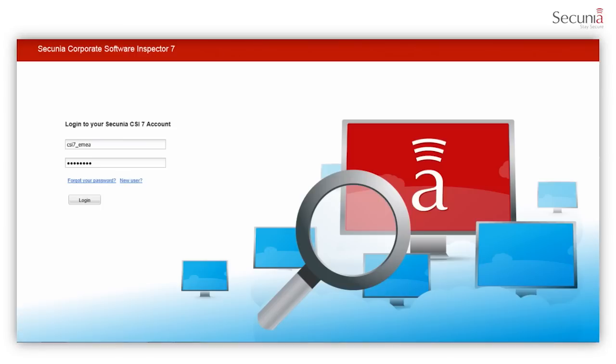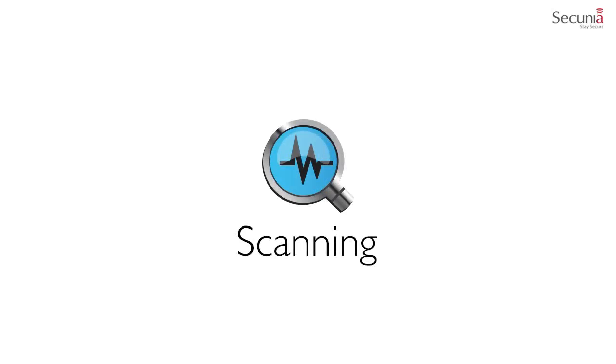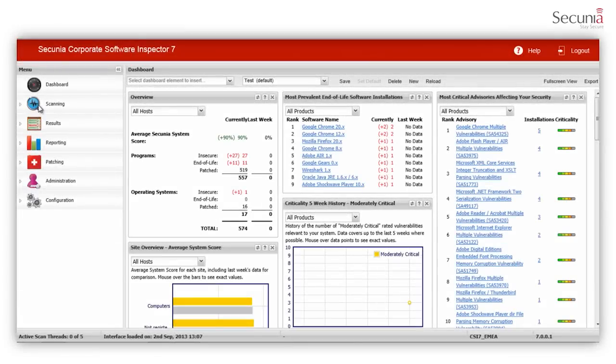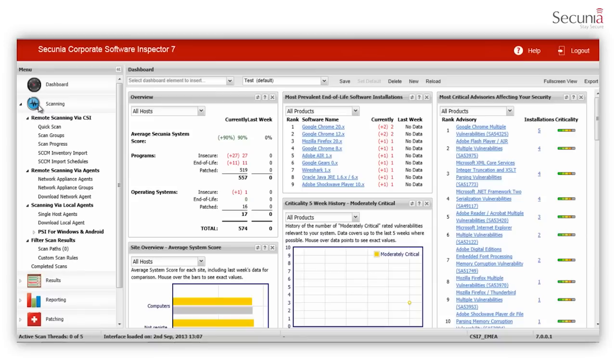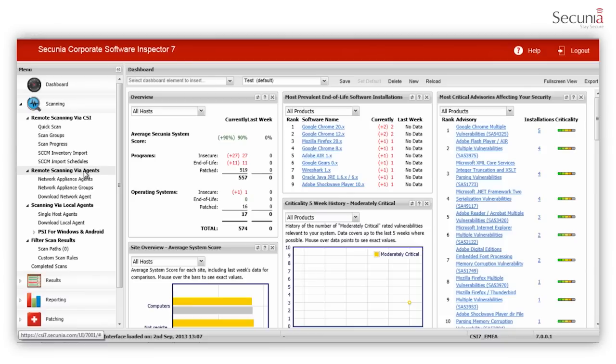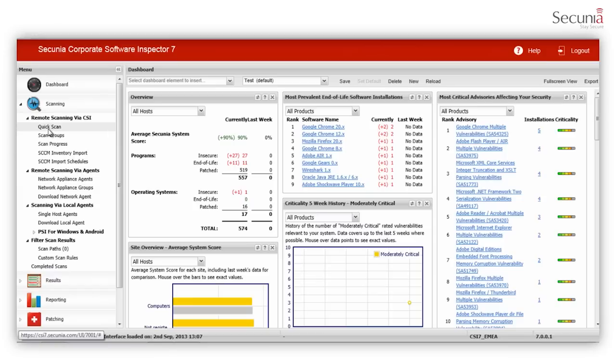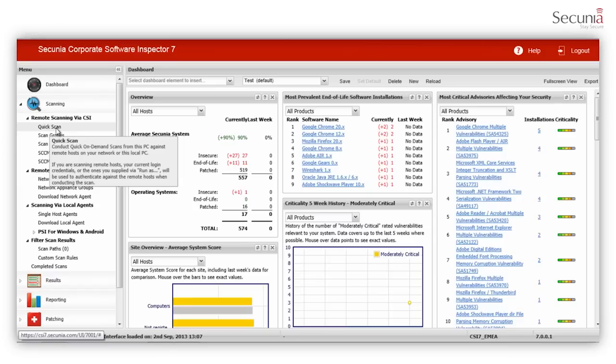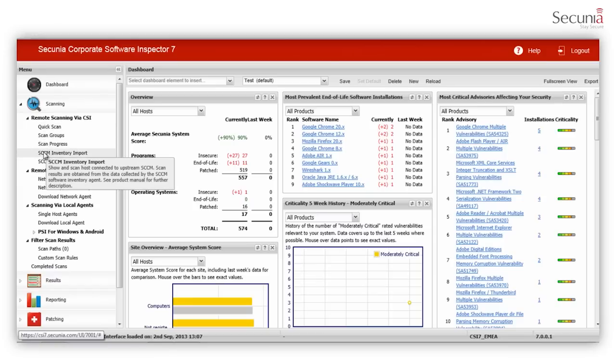You can access the CSI via a web browser from anywhere. Let's walk through the different features of CSI one by one. In order to discover vulnerabilities, you need to scan the systems in your network. CSI offers different methods of scanning that can be used according to your network infrastructure and layout. There are two main methods of scan, remote scanning and agent-based scanning. Each method can be further divided into two sub-methods of scans.